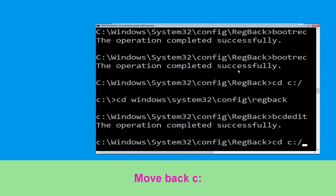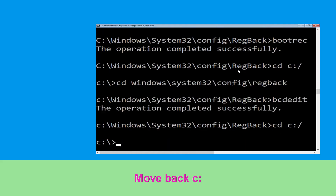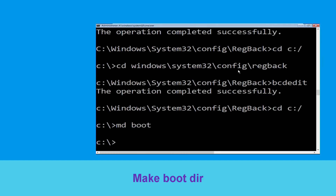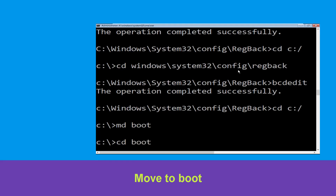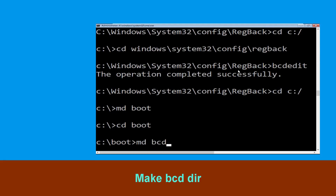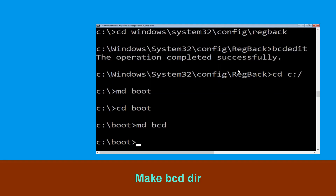Now type cd c:\boot and simply hit Enter. Then type cd boot and hit Enter. Now type md bcd and simply hit Enter to execute this command.